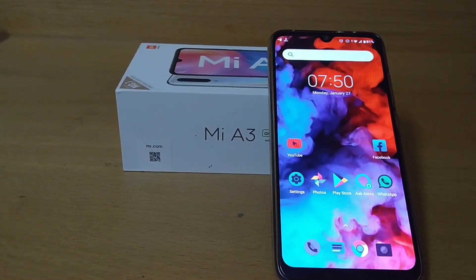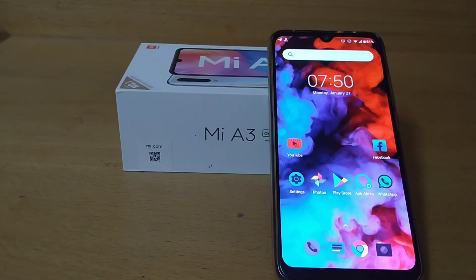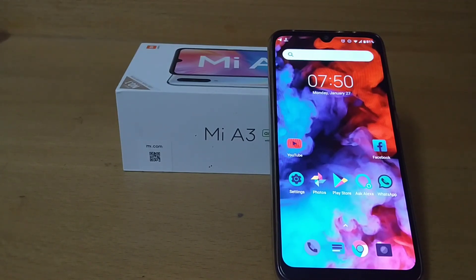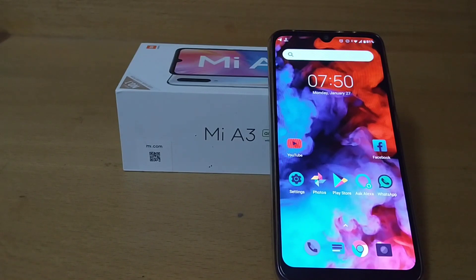Hello guys, welcome to my channel. Today I'm going to show you how you can customize your Android phone according to your wish. There are some apps which help you in achieving this. If you are new to this channel, please subscribe and click on the bell button so that you can get notifications of all the new videos from our channel.